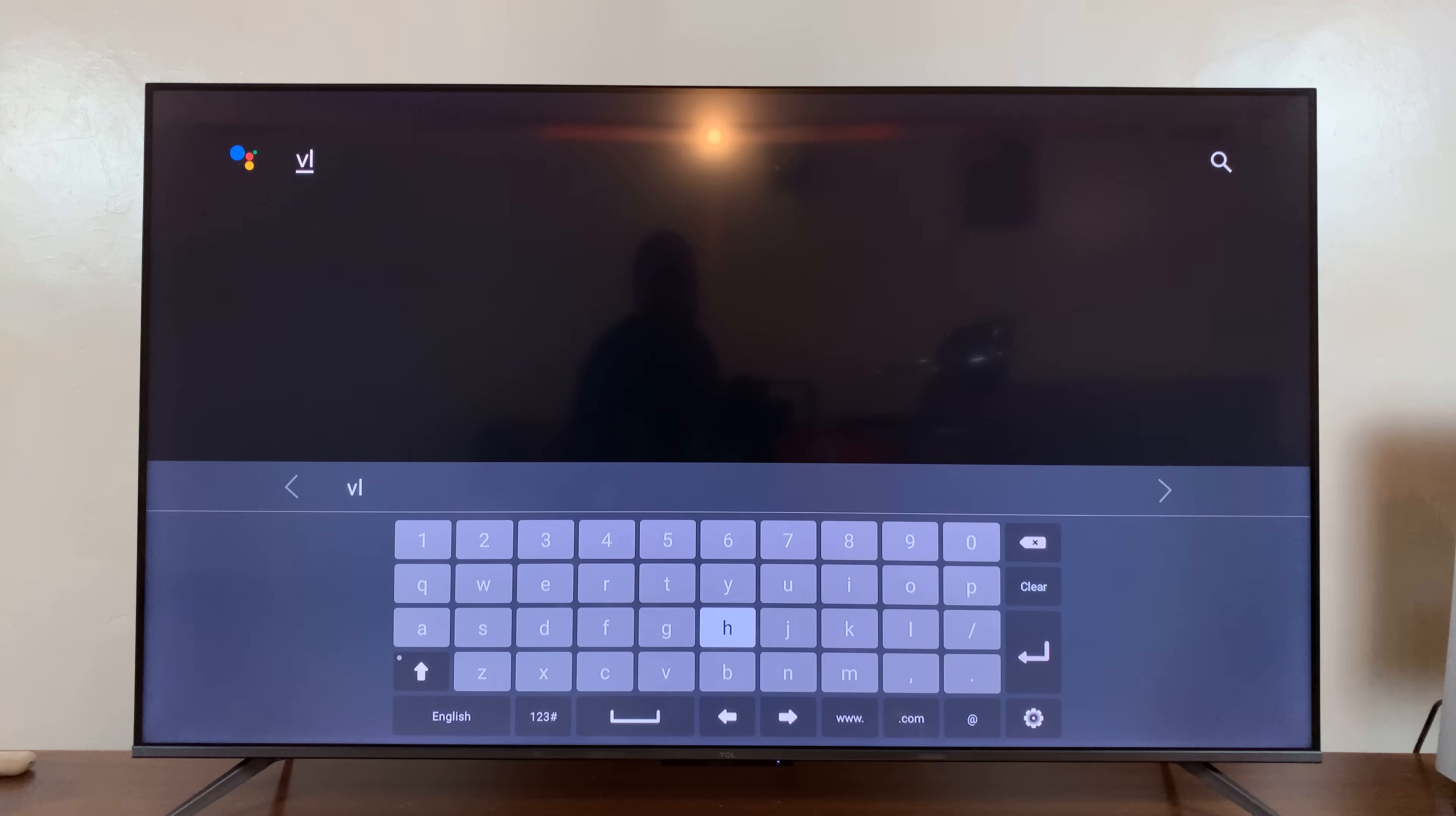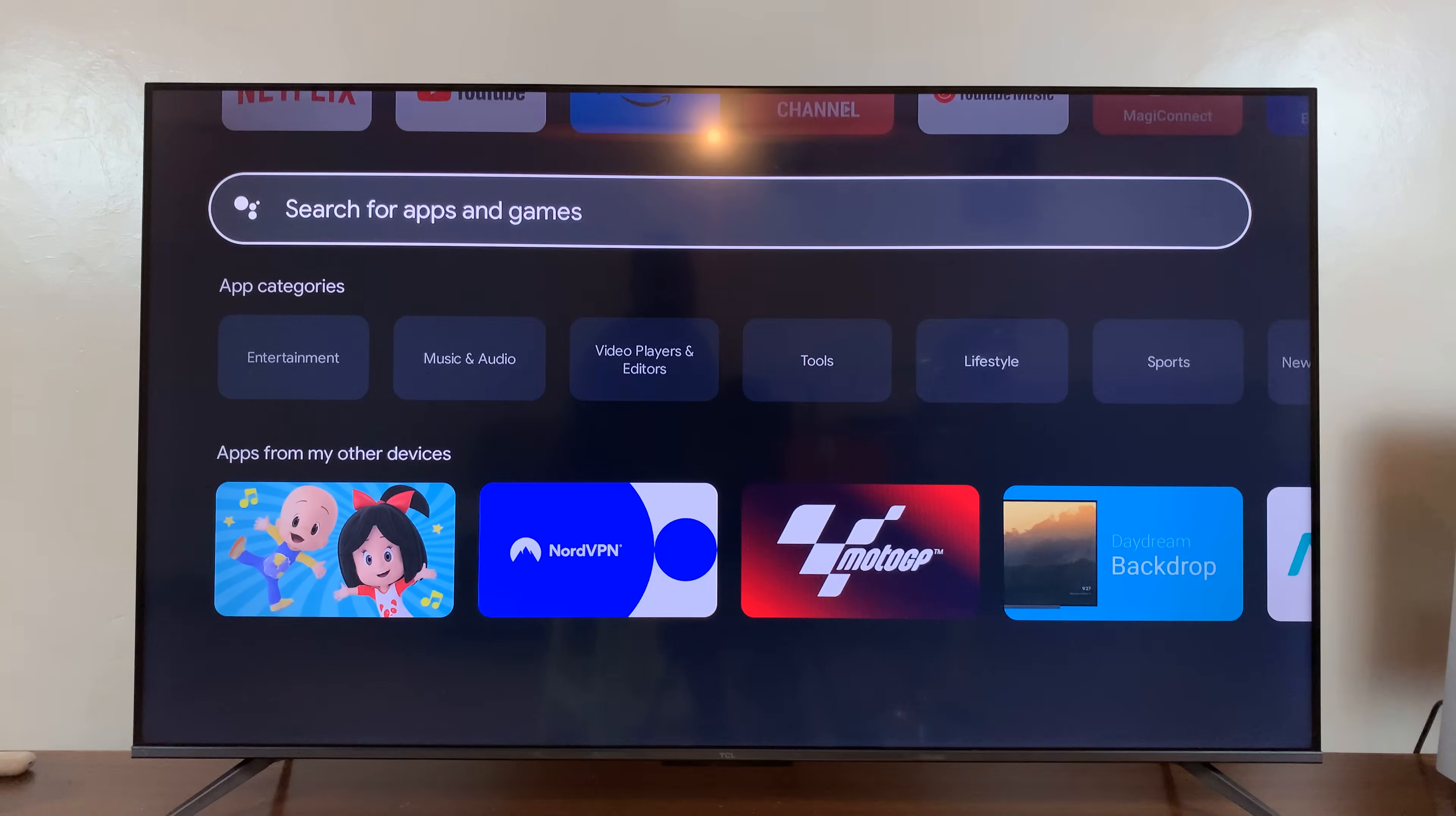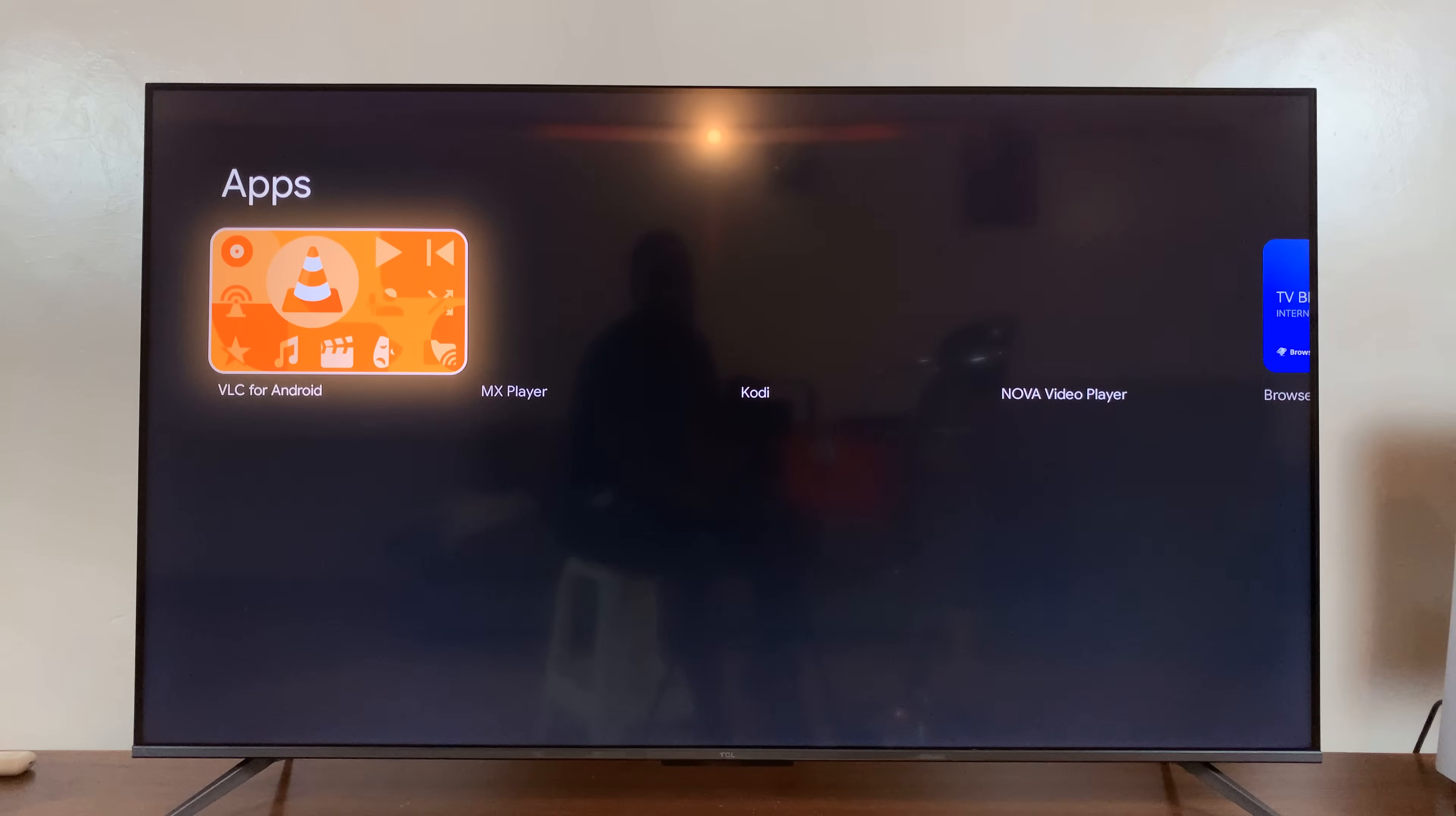So for instance, let's say I want to install the VLC media player. All you need to do is just type in the keyword, and then press enter to search.